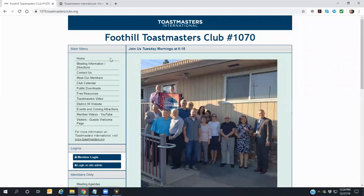We hope you found this information helpful and invite you to come back whenever you like to get better acquainted with our club, our members, and Toastmasters International. Thanks for watching, and we hope to see you at one of our meetings in the near future.